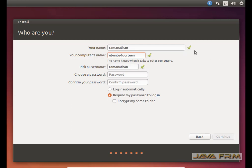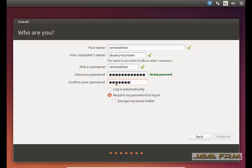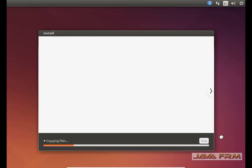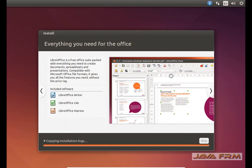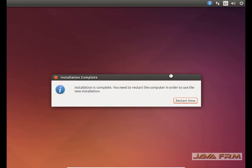One more thing — Ubuntu 14.04 has support until 2019, which is why we are demonstrating manual partitioning on Ubuntu 14.04. Still many users across the world are using Ubuntu 14.04. The installation is now completed and I am going to restart the virtual machine.